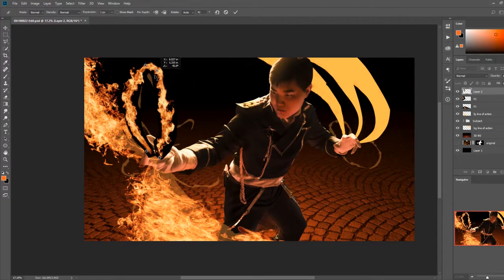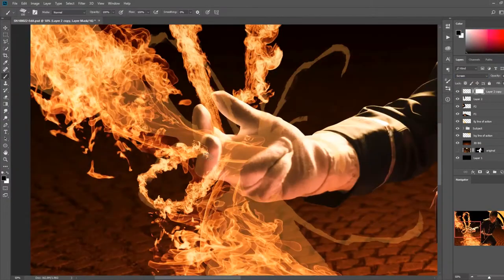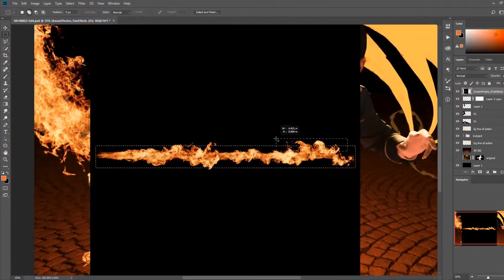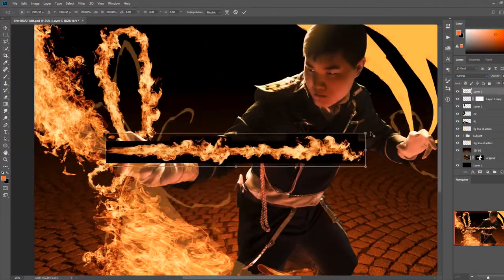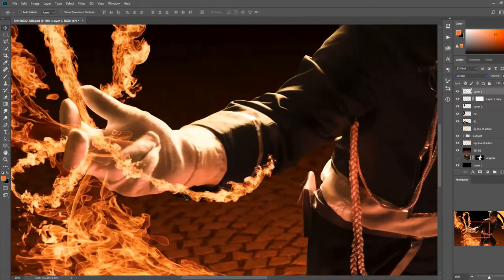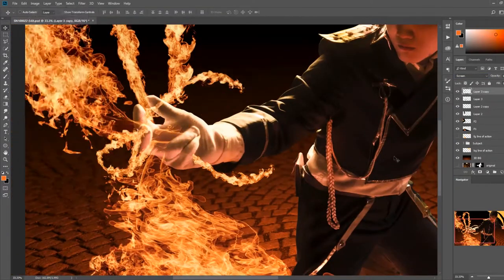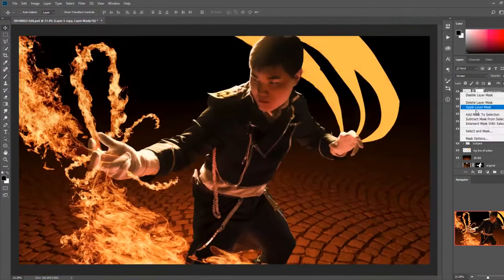I used a combination of transform, warp, perspective warp, and puppet warp to get my fire images to follow along my previously sketched guidelines.